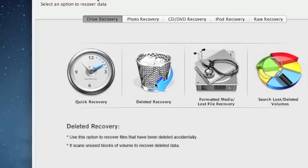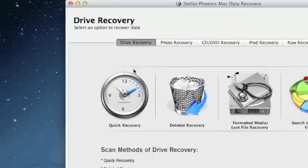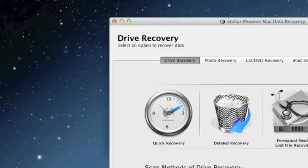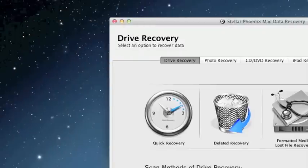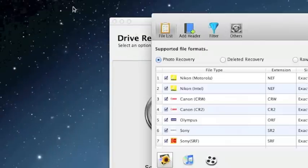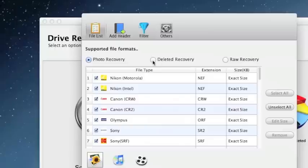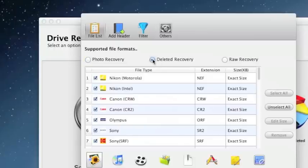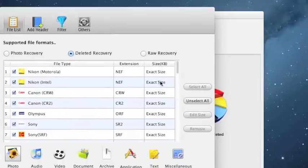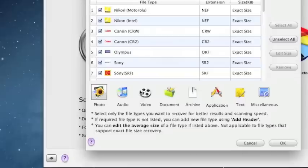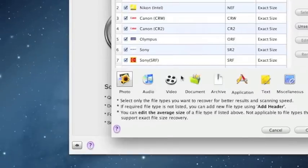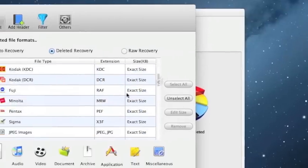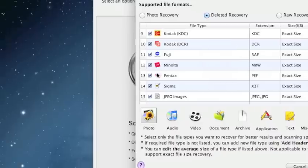This scan does take a while, so if you want to cut down on the amount of time it takes, one thing you can do is click preferences, select deleted recovery, and then select what type of files you want to recover, like say if you just wanted to recover photos or certain types of photos.